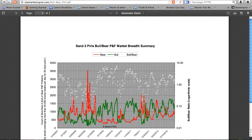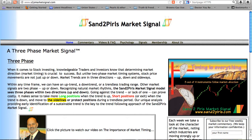The count of bearish stocks decreased 8%, while the count of stocks in bullish patterns increased 12%. The Sand2Pearls P&F Market Breadth Summary Chart shows us a market now 22 consecutive weeks in bullish territory.